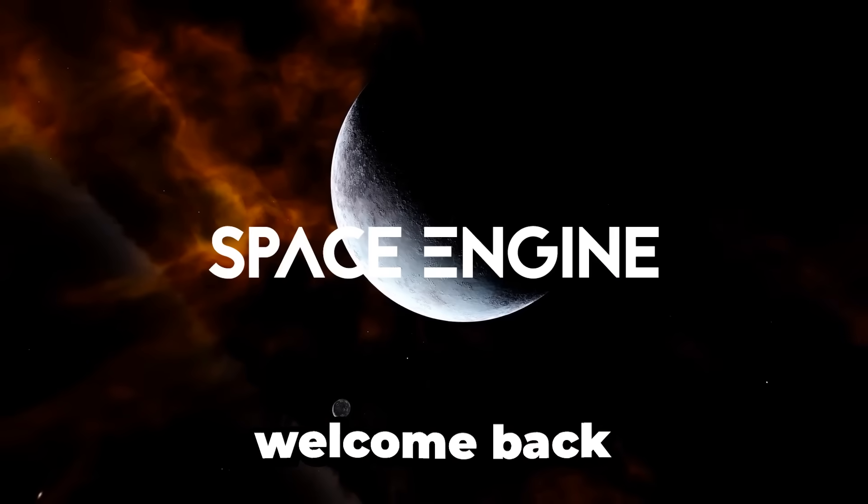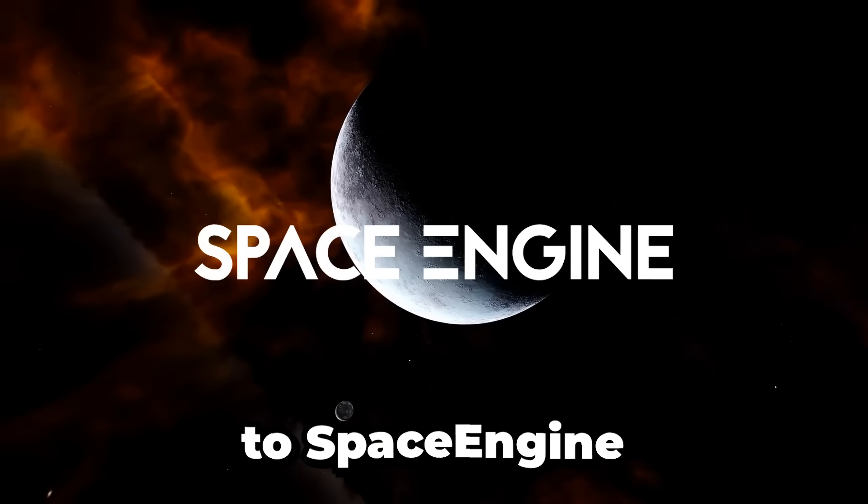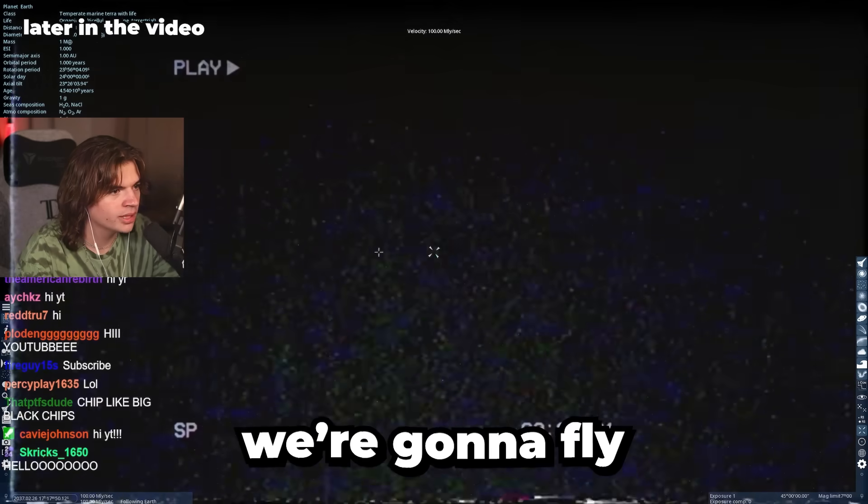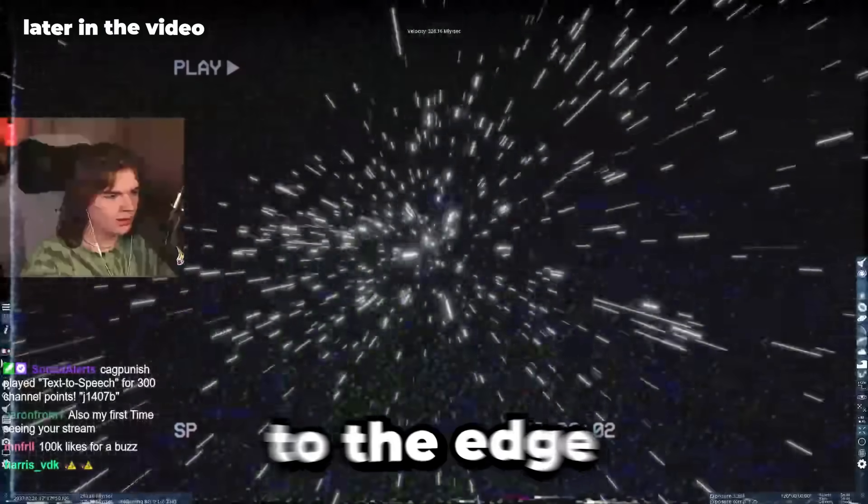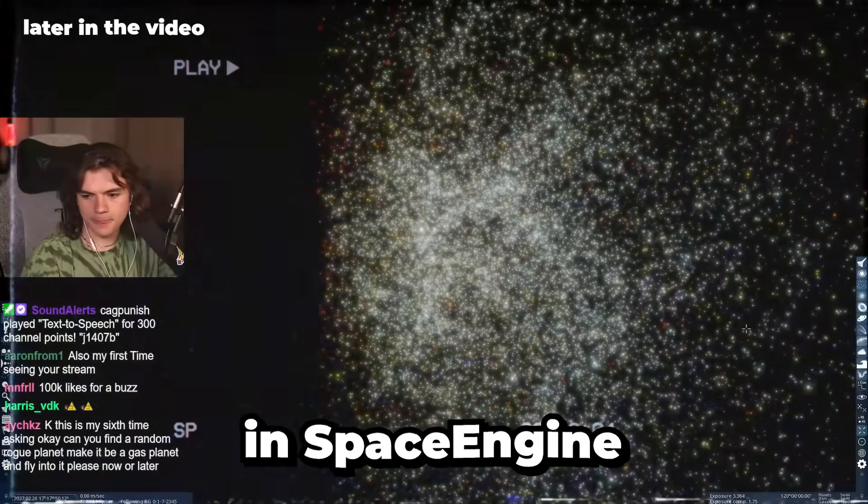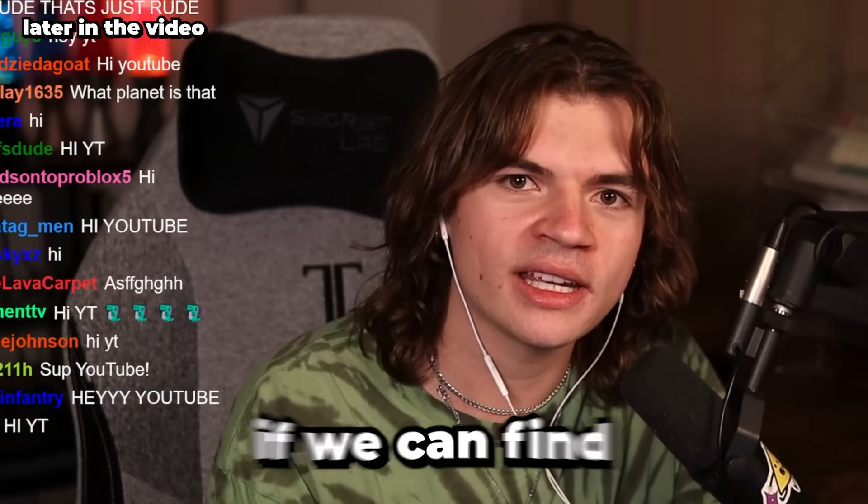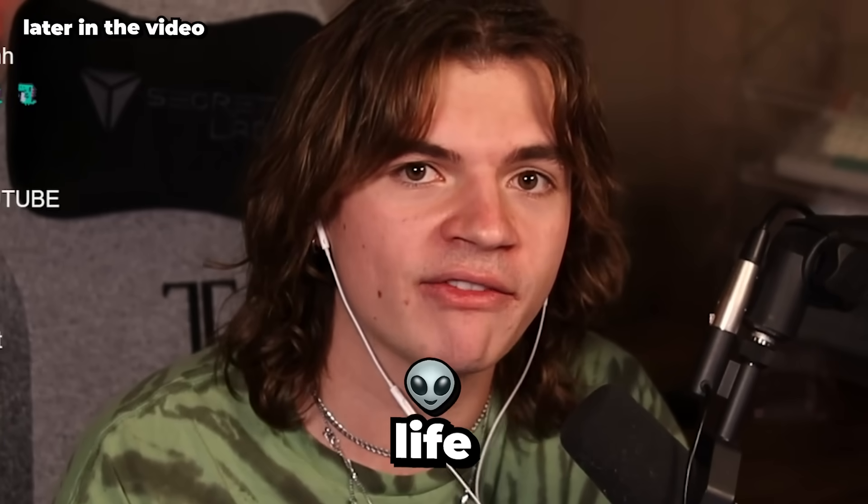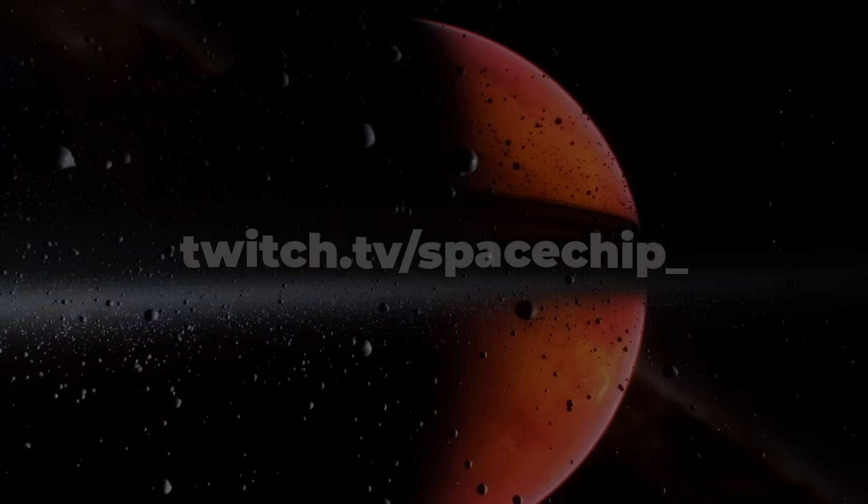Hello everybody, welcome back to Space Engine. Today we're gonna fly all the way to the edge of the universe because we can do that in Space Engine and see if we can find life out there.